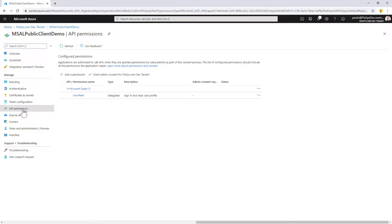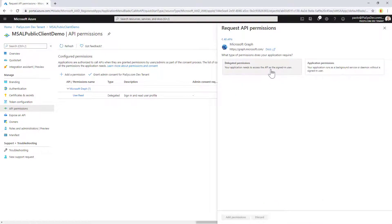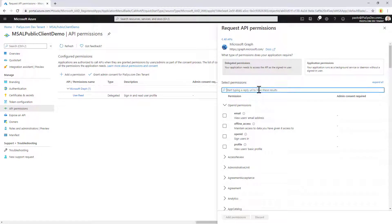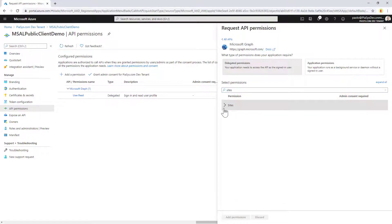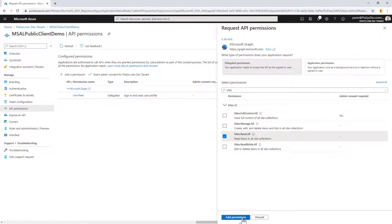I need to go under API permissions, and under this section I need to add the permission scopes I want. I'll assume I want to consume Microsoft Graph, and specifically with delegated permissions — because we are using the public client application — I want to consume the SharePoint Online sites in my tenant, and be able to read all sites according to the permissions of my currently connected user.